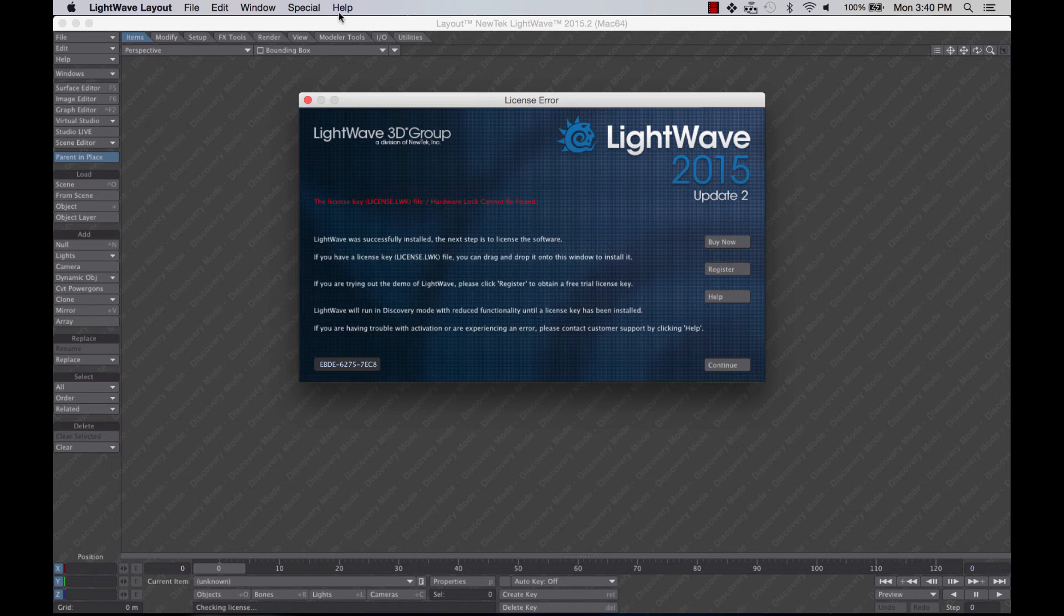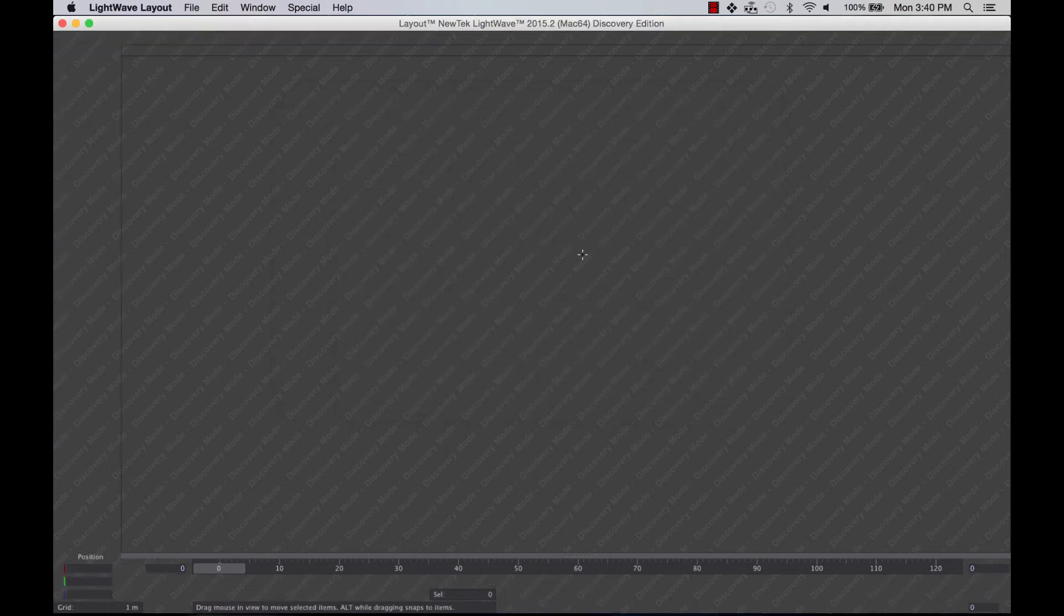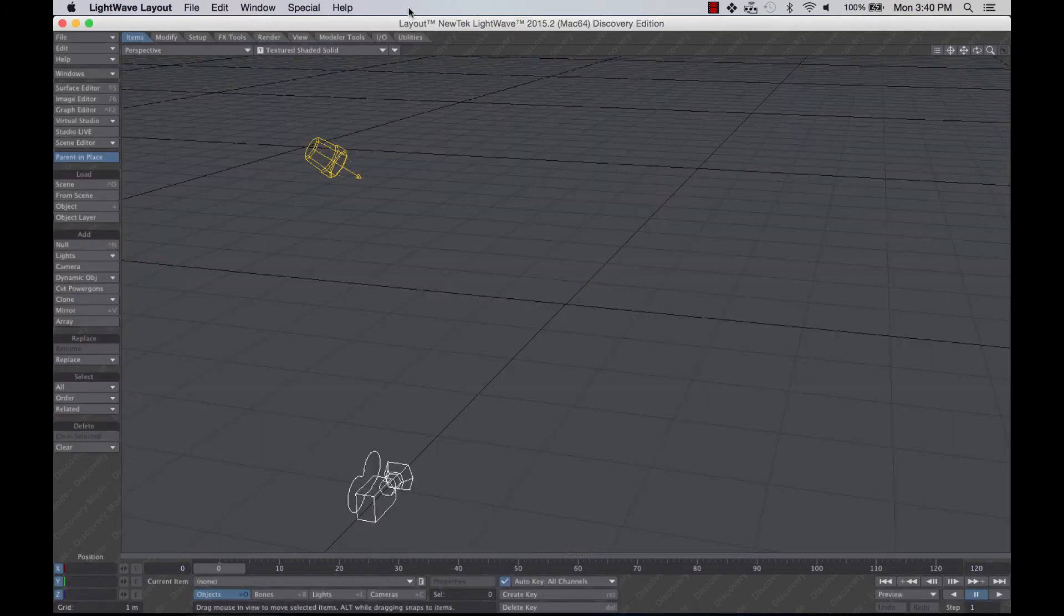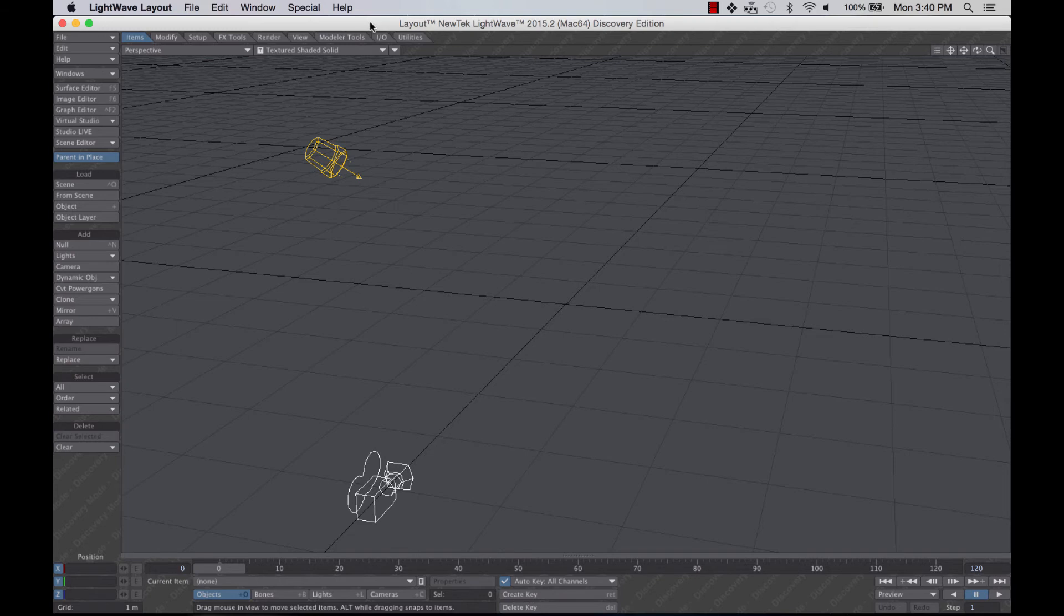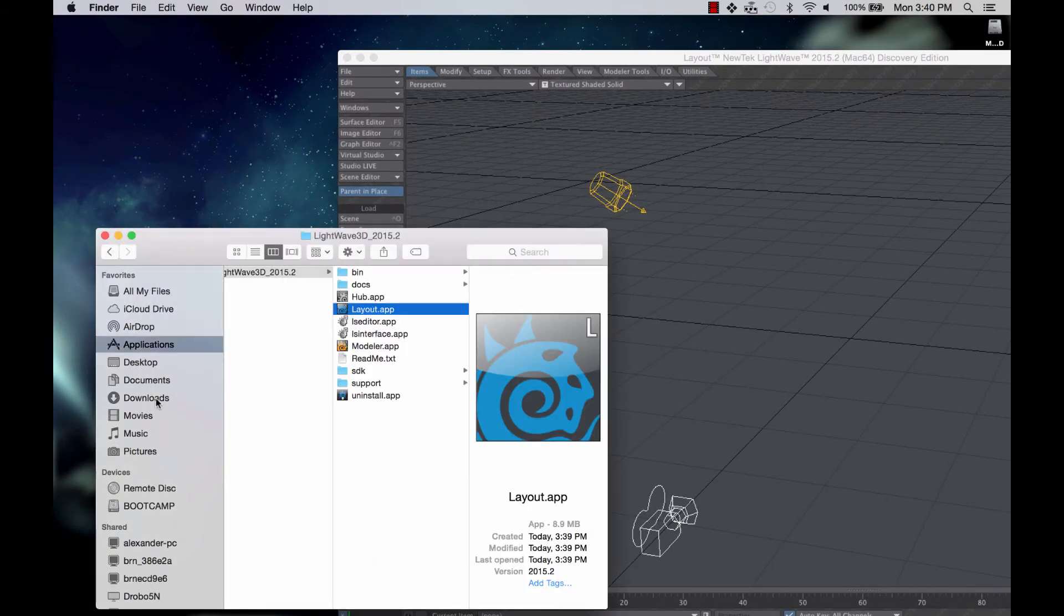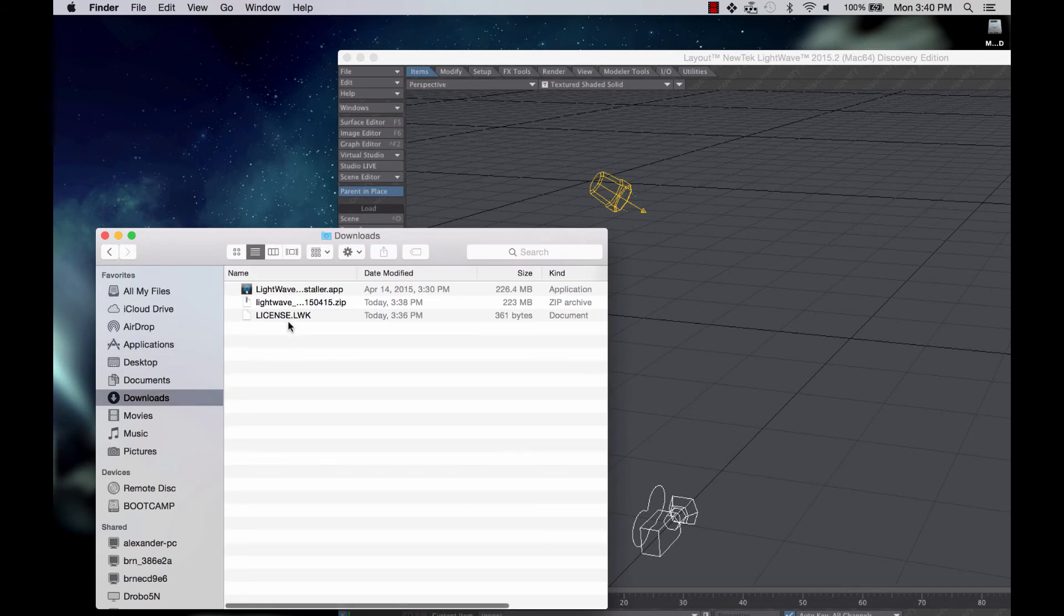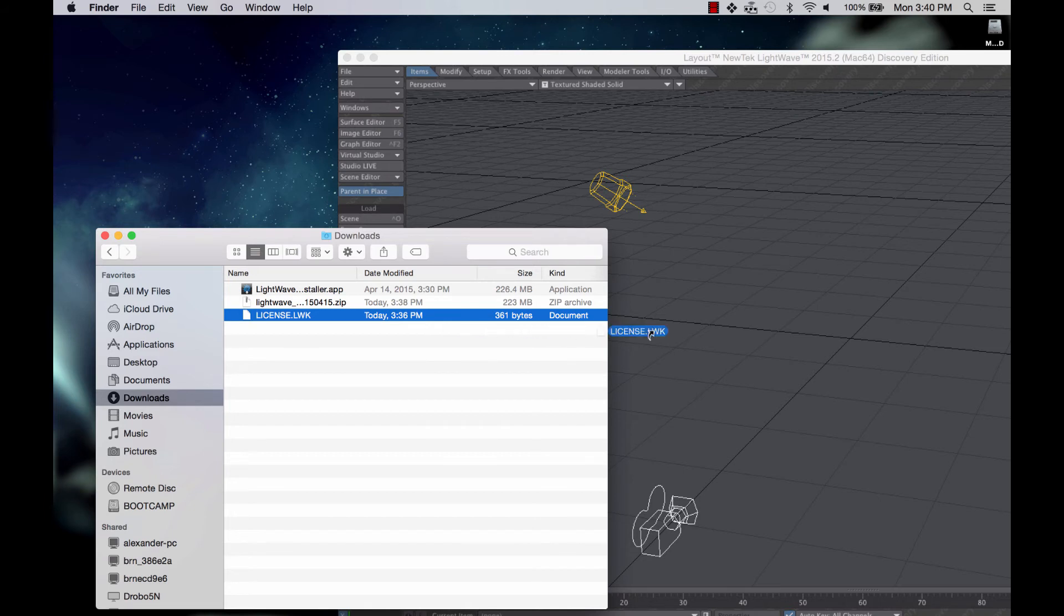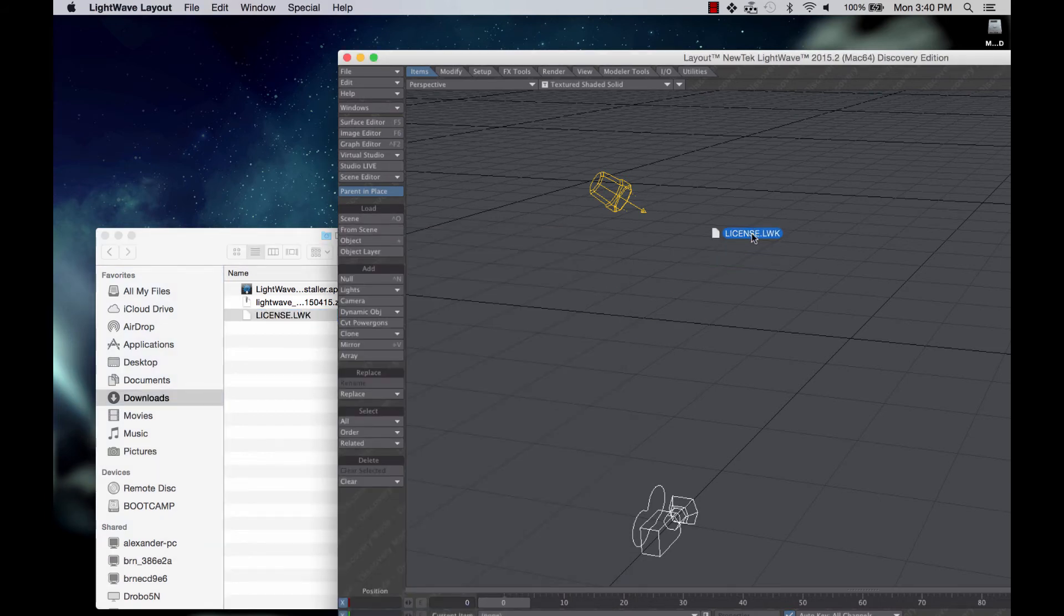So what I'm just going to do is I'm going to go ahead and click on Continue here. I'm going to pull this off to the side and come right back to our downloads. And I already downloaded my license file. I'm going to click and hold and drag this right into the interface of Layout and drop.